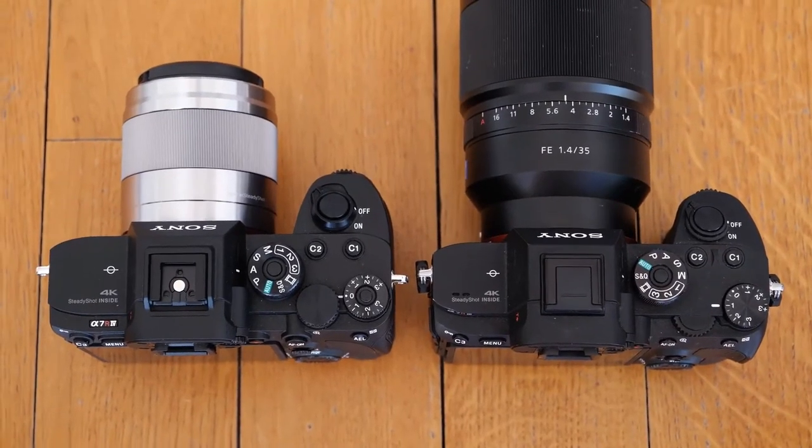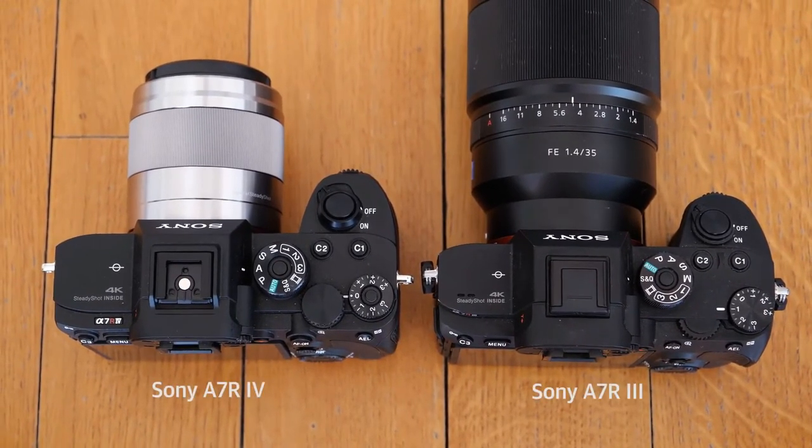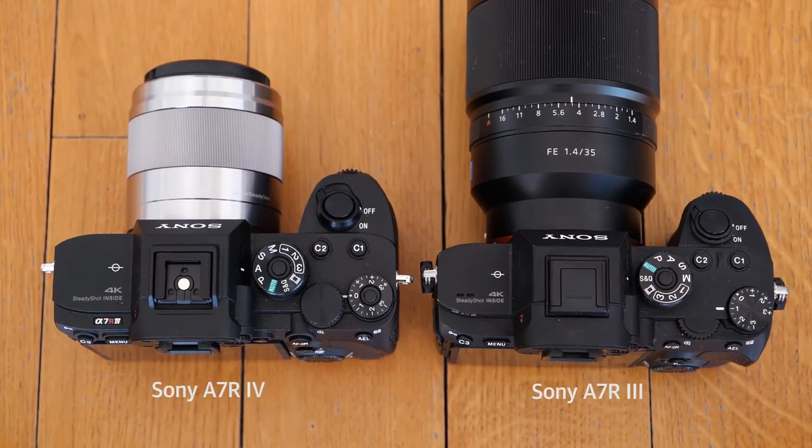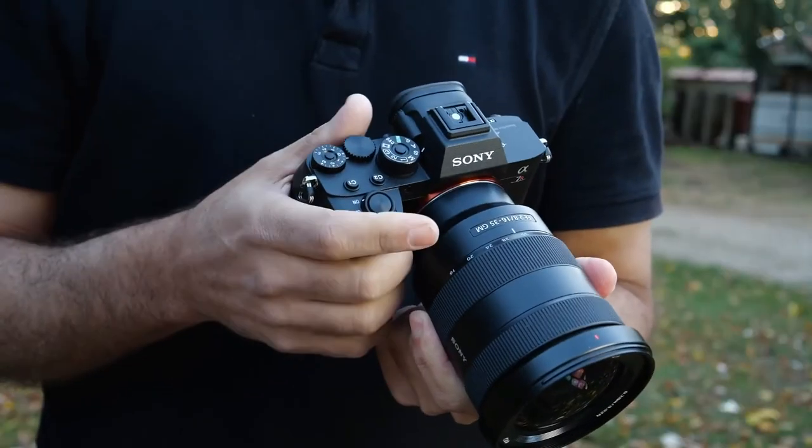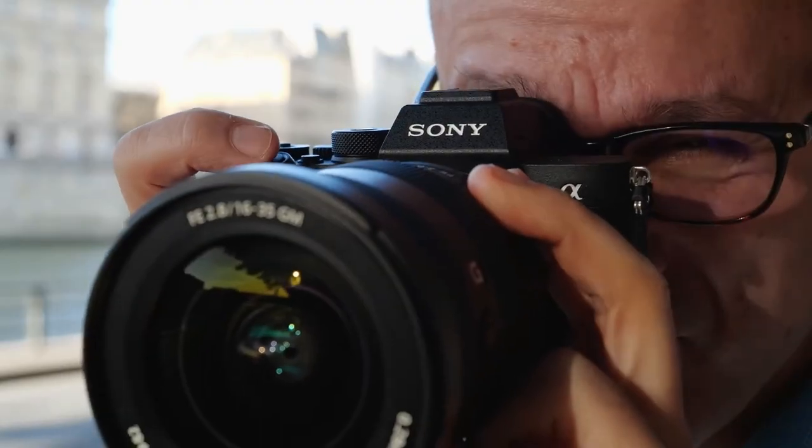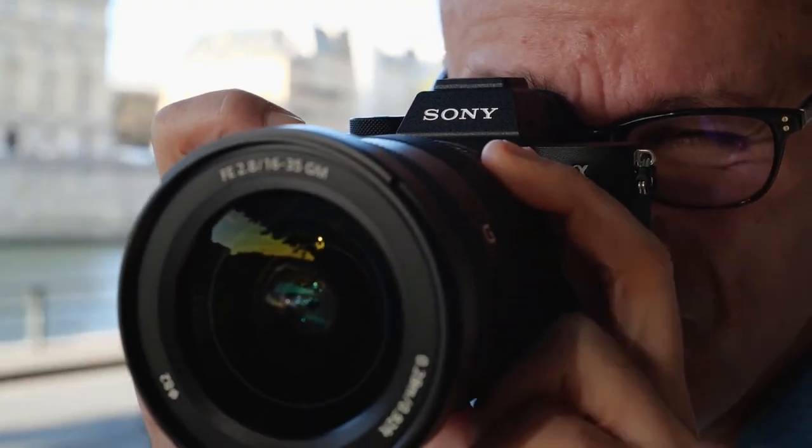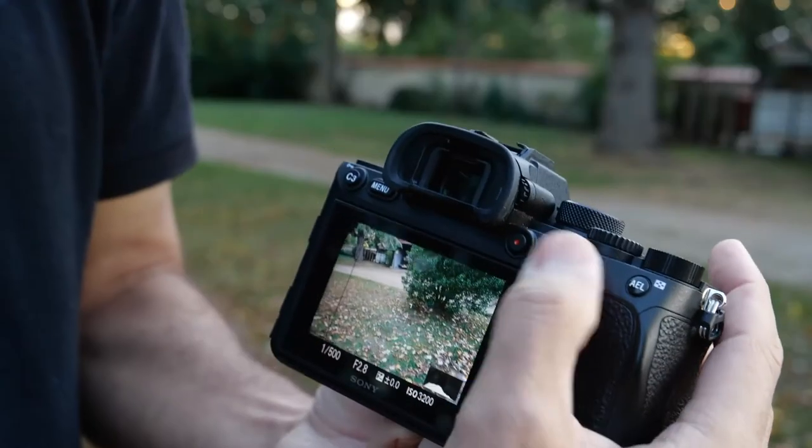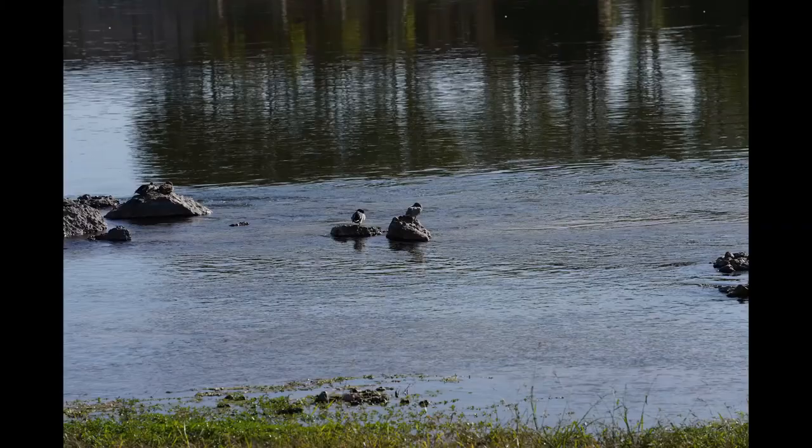However, for outright resolution, the A7R IV reigns supreme, and not just in the Sony camp, but amongst full-frame cameras in general. You have to switch up to medium format to beat this, with all the costs and limitations that go with it. Not even the new Sony A1, at twice the price, can match this resolution.